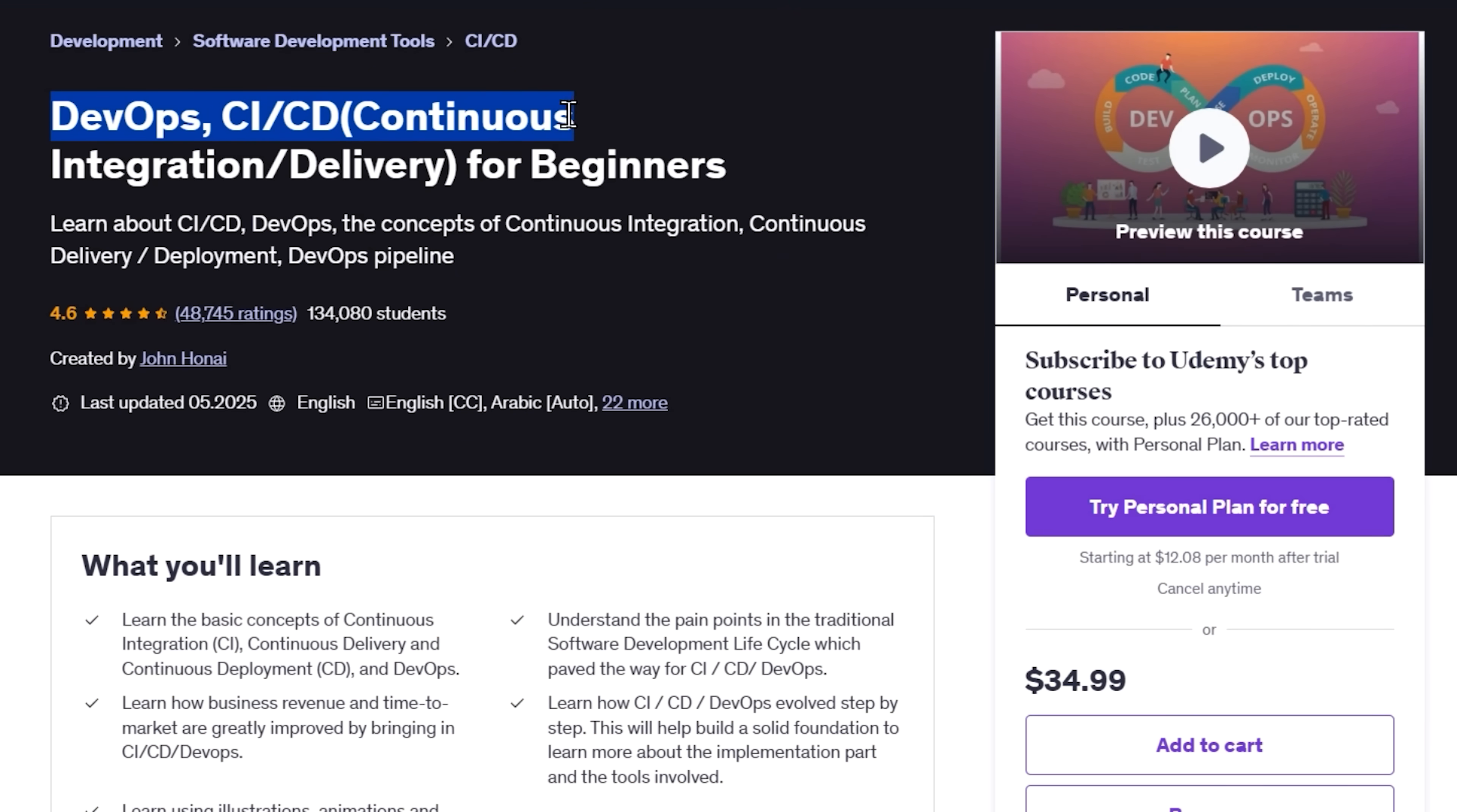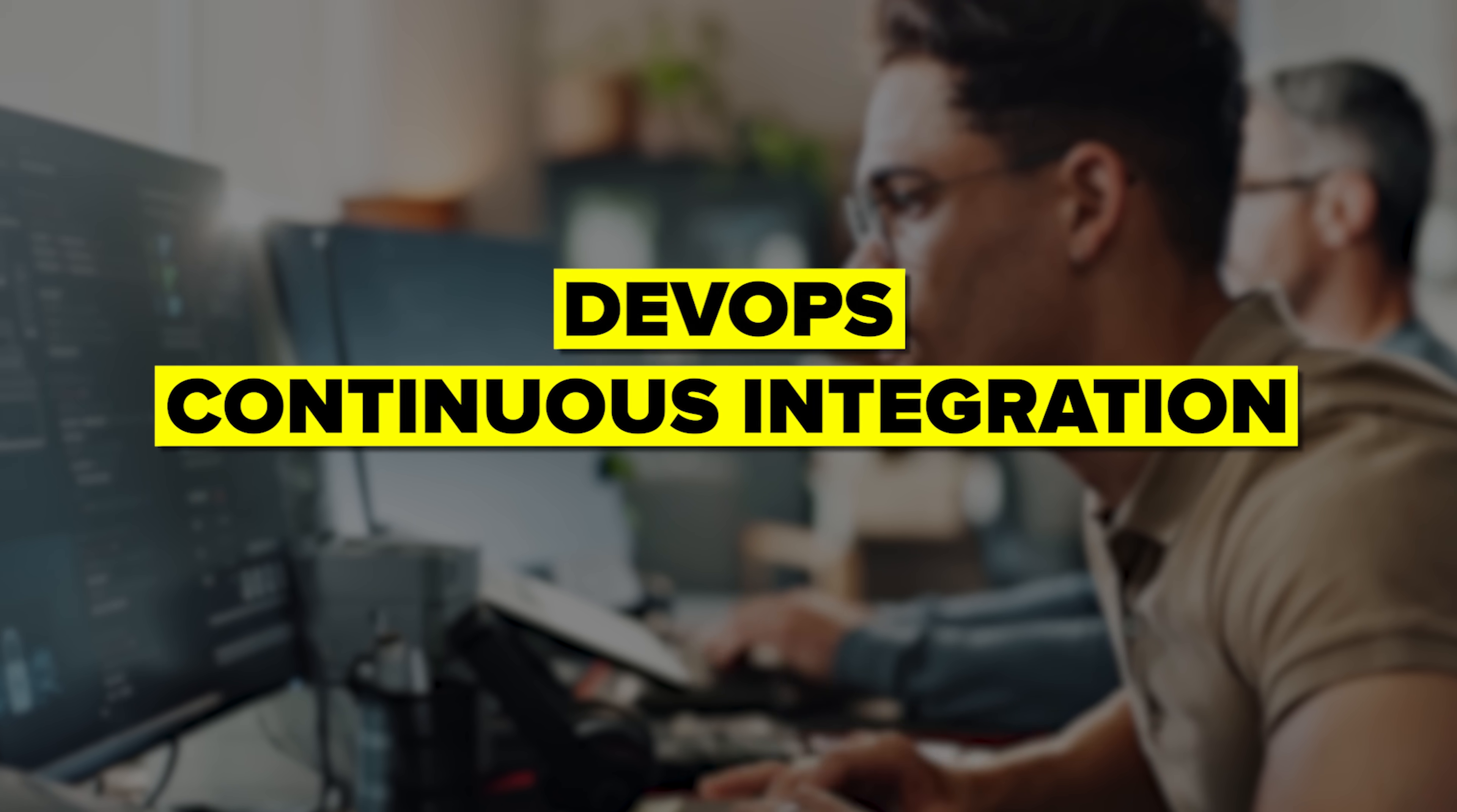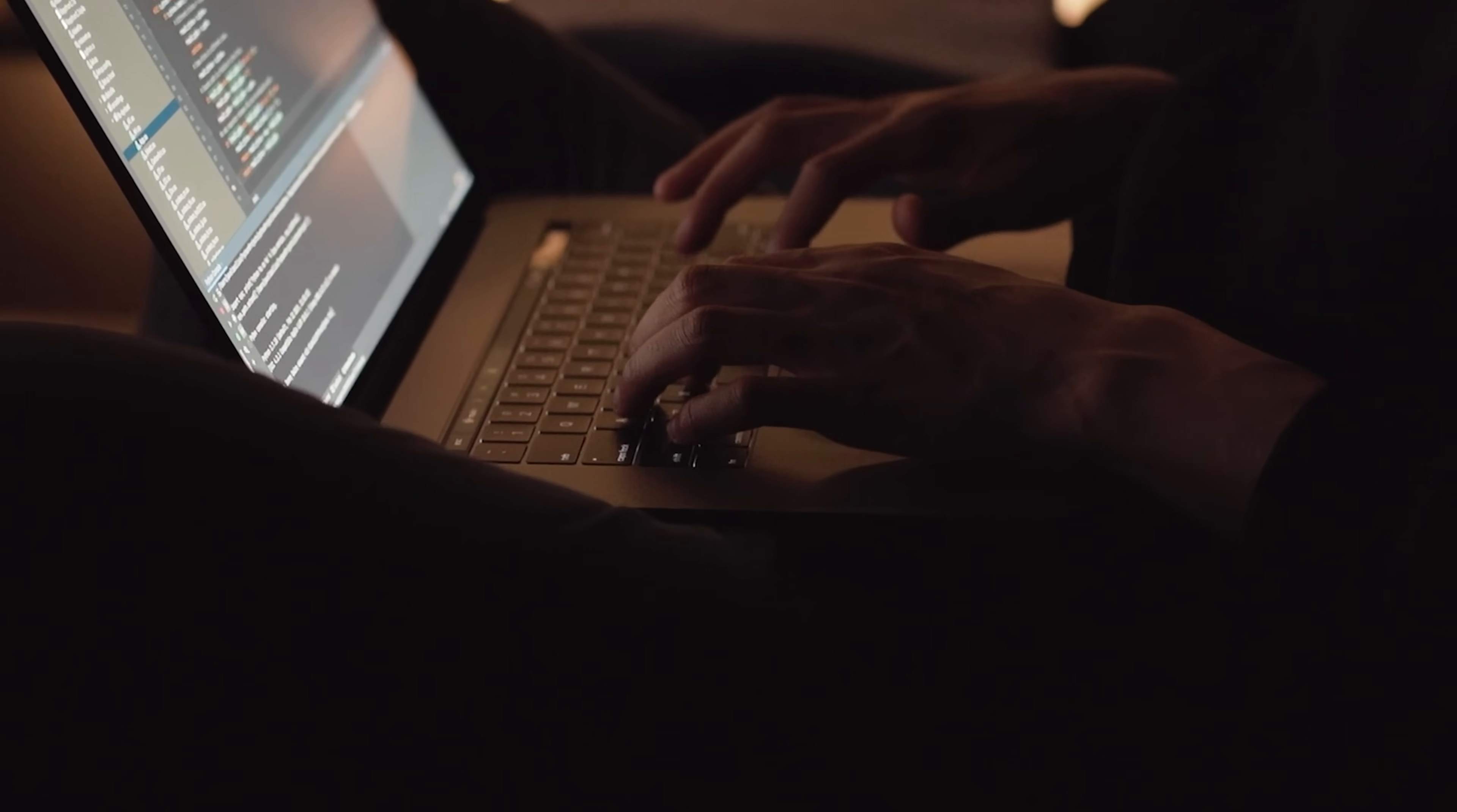DevOps and CICD for beginners. This course is designed to help you finally understand what all the fuss is about when it comes to DevOps, continuous integration, and continuous delivery, and why these practices are completely changing how software gets built and shipped today.